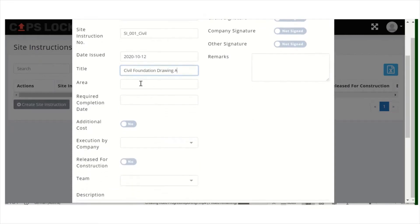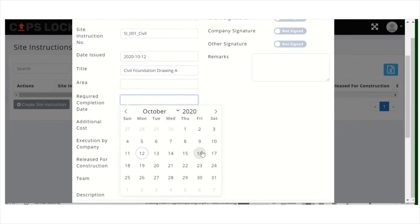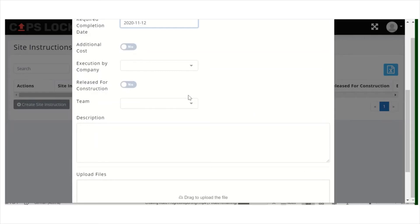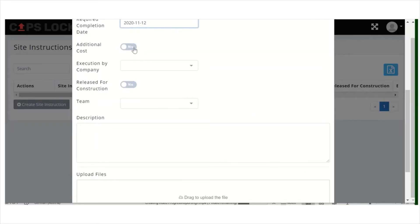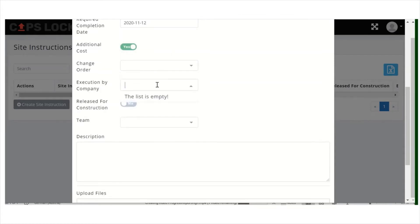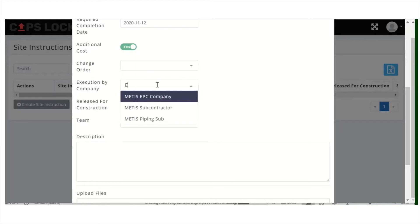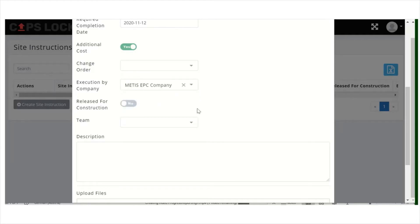You can put here the area and the required completion date. If there are additional costs, you can link here change orders — for now we don't have one. You can also specify by which company it should be executed, and whether it is released for construction.